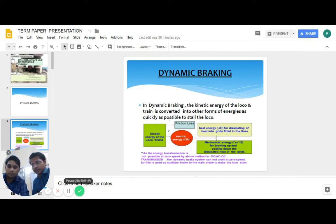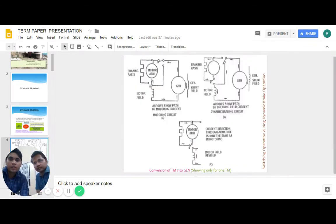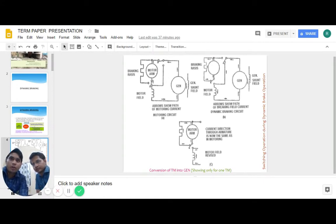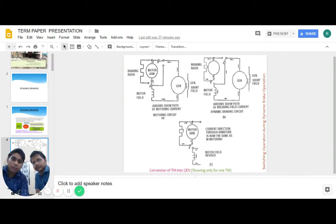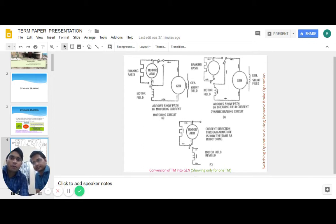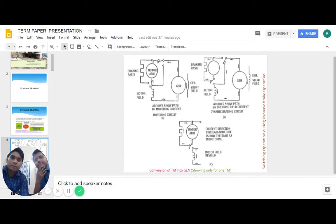This is a circuit which explains the working of dynamic braking. In this circuit we can see that the traction motor acts as a generator and the generator acts as an exciter. The power of the motor is dissipated through grid and also drives the blower.